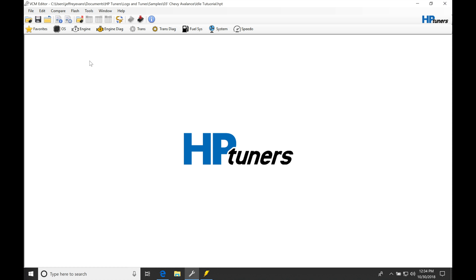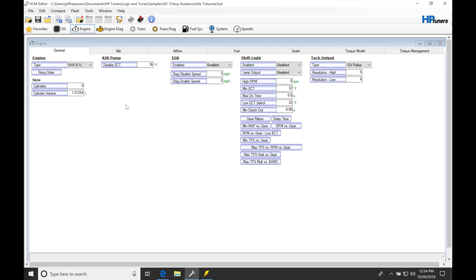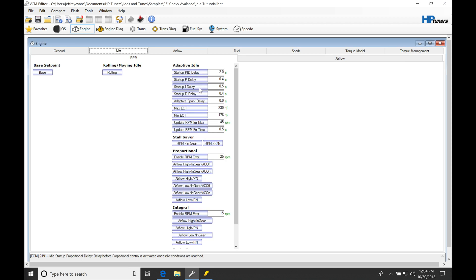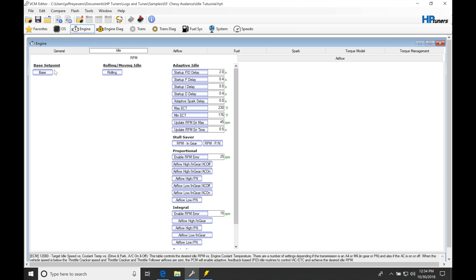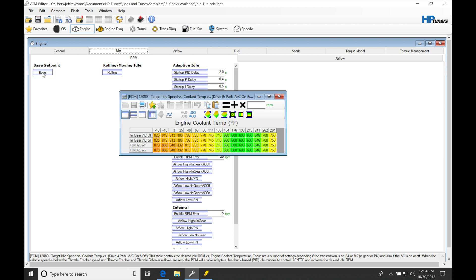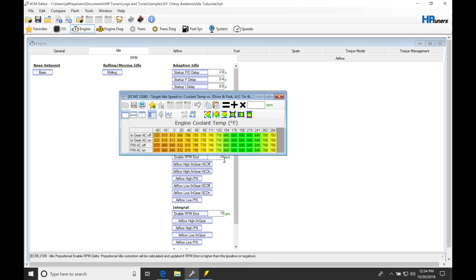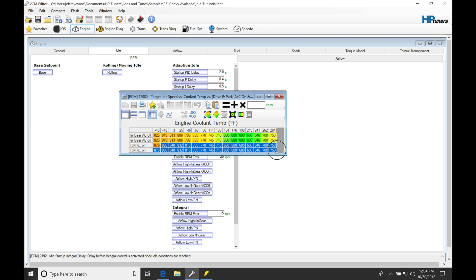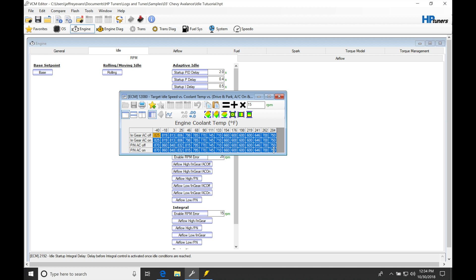The first thing we're going to be doing is jumping in here under our engine and we're going to be jumping into idle and then we're going to be going to our base set point. Now if we have a larger cam installed, we're going to be definitely idling or needing to idle higher to offset the loss of torque so that we pull a little bit better vacuum. So I'm going to go ahead into my base set point table. I'm going to raise my values here for my target idle speed versus coolant and for in gear and park neutral and AC on, AC off. We're going to be going in here and raising these values. Let's go ahead and say that we want to go and raise them at least 150 RPM.